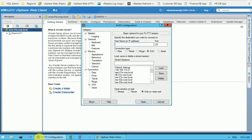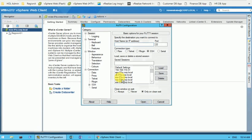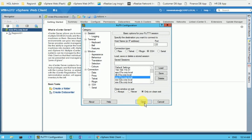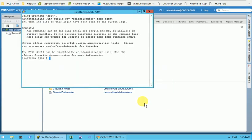I have the PuTTY configuration screen here and in the saved sessions I have some machines already. As of now I need to select ESXi-01A.CORP.local. I'll select this host and open.